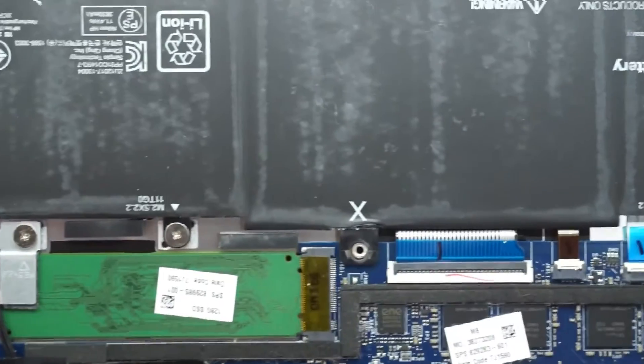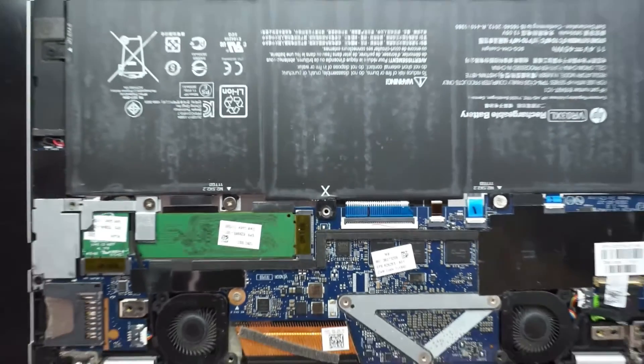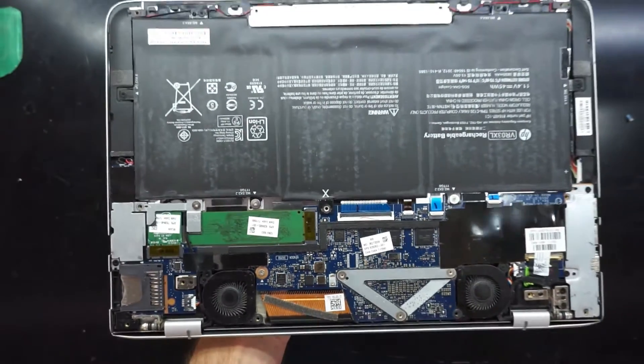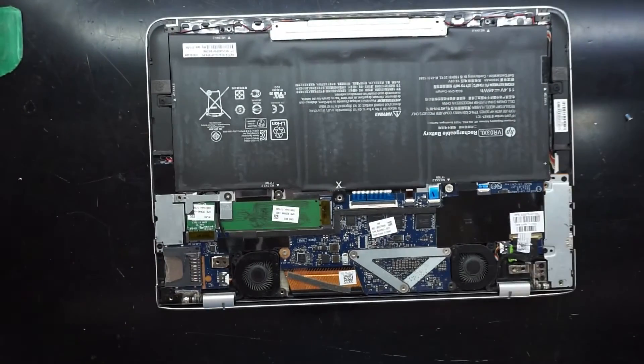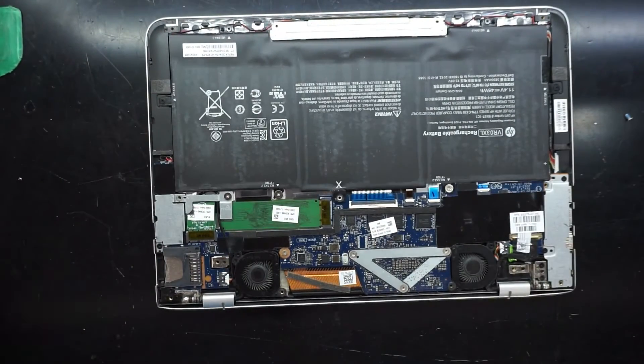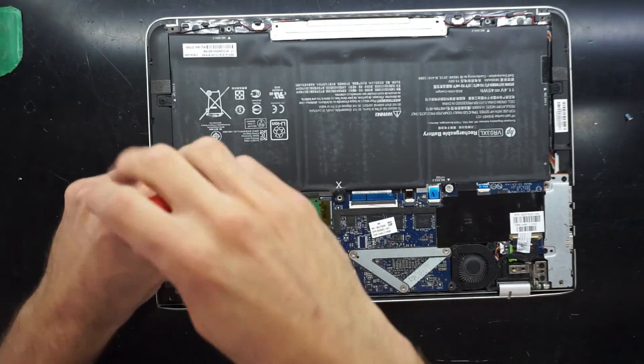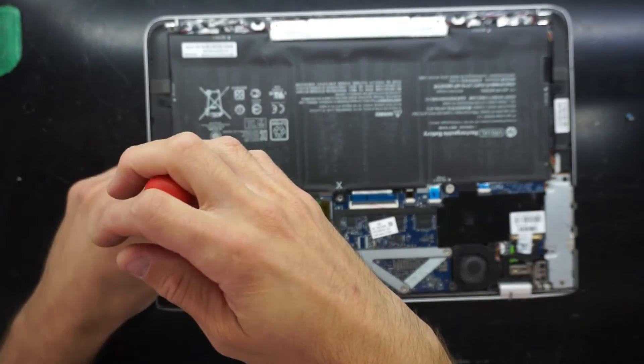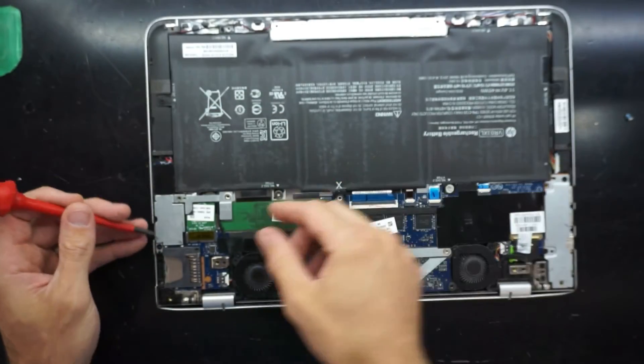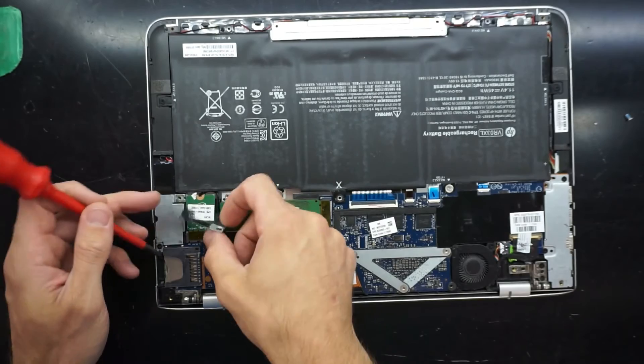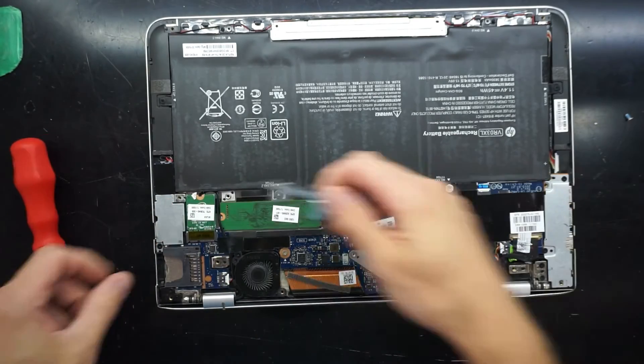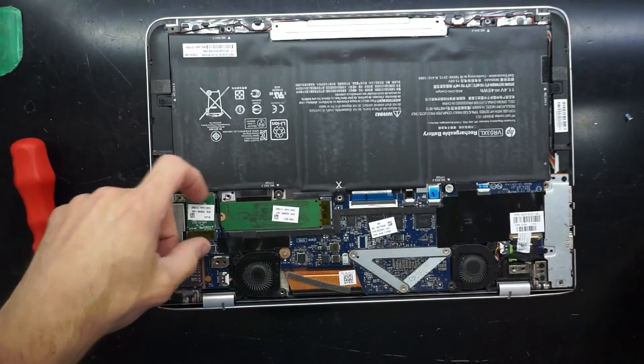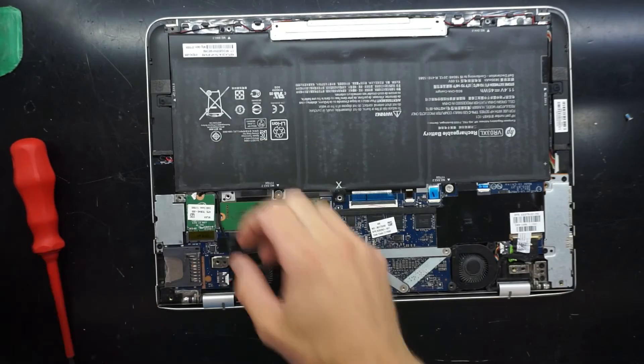Now from here I reckon I'll crack out that M.2 SSD. This one isn't an NVMe drive, and all you really need to do is undo this single bracket here with a Phillips head screwdriver, flip that off, and now both of them are accessible from there.